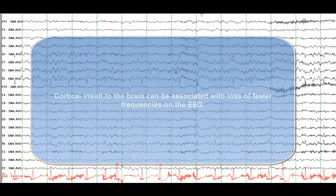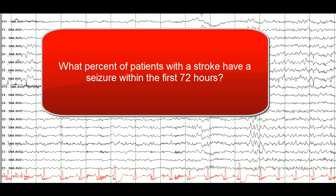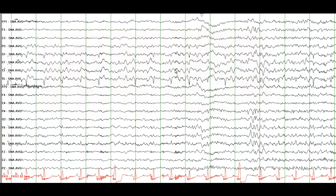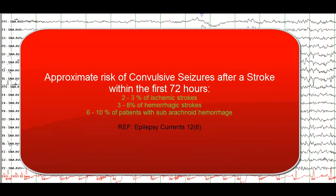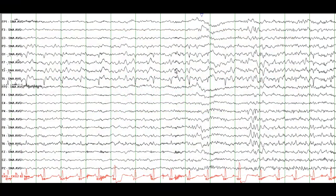What percentage of patients who experience a stroke have a seizure in the first 24 hours or within the first few days? There have been a number of studies. Approximately 2 to 3% of patients with ischemic stroke will have a seizure within the first 24 to 72 hours. When we say seizure, we mean convulsive seizure, because not all patients are monitored by continuous EEG, making it hard to detect non-convulsive or electrographic seizures.